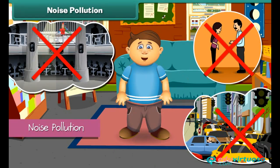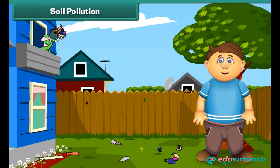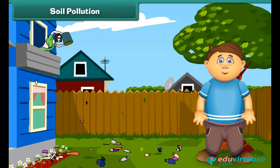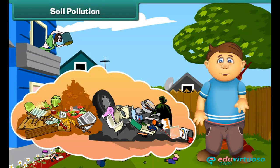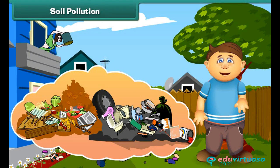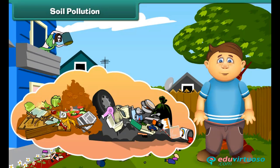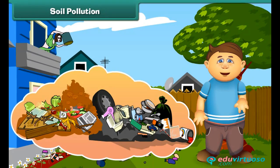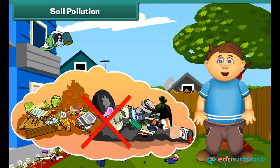Friends, just think — what happens if we dump garbage into the soil? Yes, absolutely right, it gets polluted. The low quality of soil is called soil pollution. Dumping things like fruit and vegetable peels and papers gets mixed with the soil, but plastic objects do not decompose. This makes the soil infertile. To reduce soil pollution, we should stop littering.